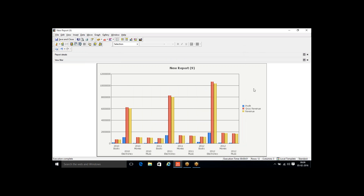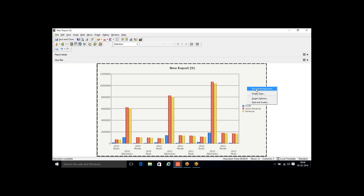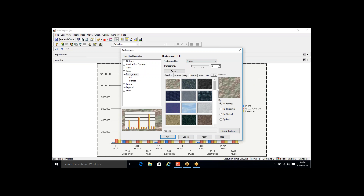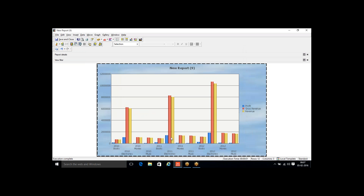For example, to change the background color, right-click on the background area and you'll see an option that says Format Background. Clicking it directly routes you to the background section in the preferences window. I can change the pattern to a texture — selecting one — and under the preview window I can see how the graph will look. I'll say OK, and the background color has been changed.